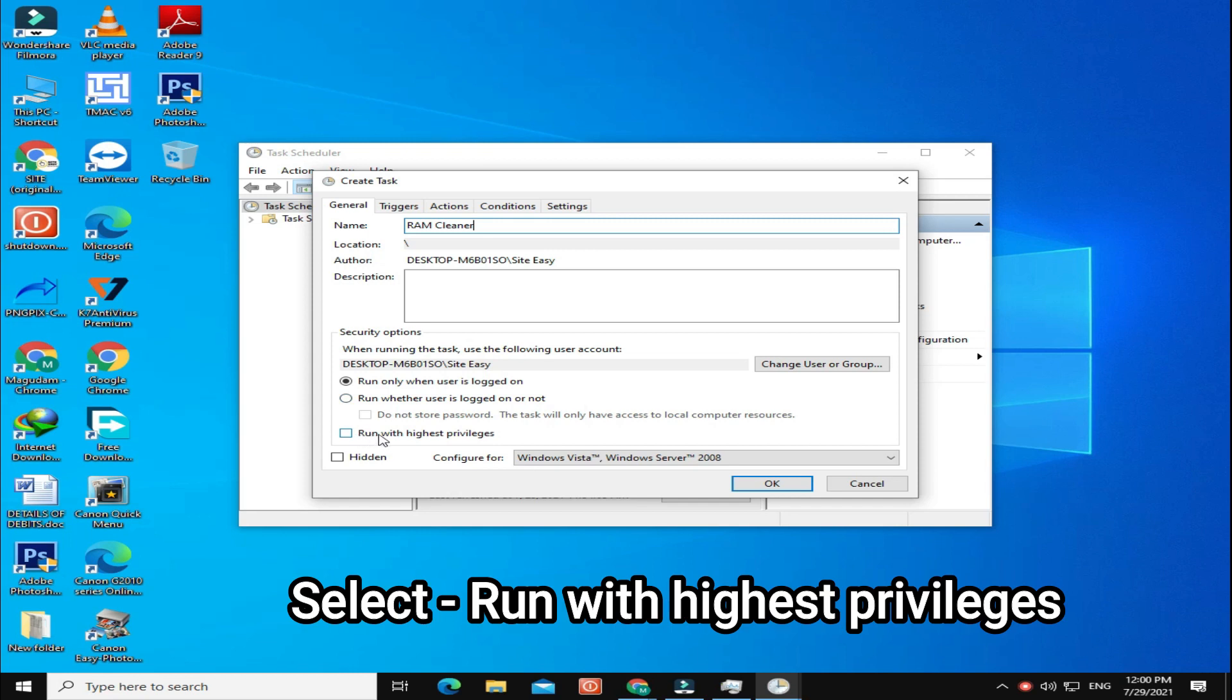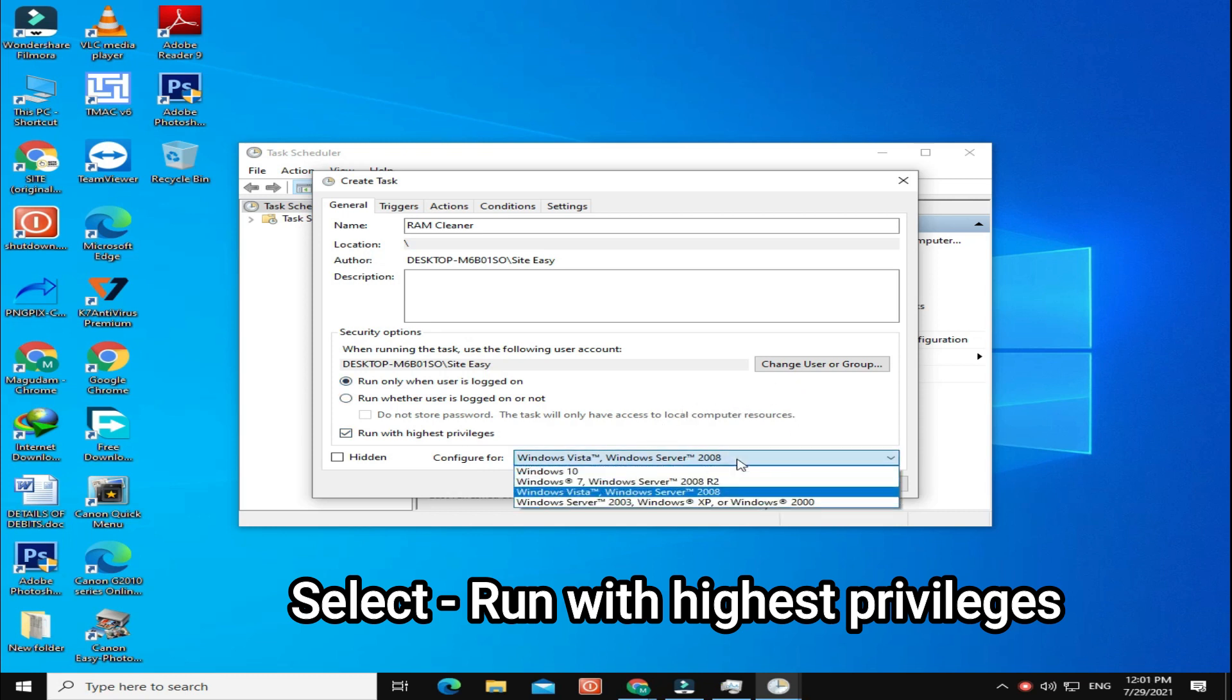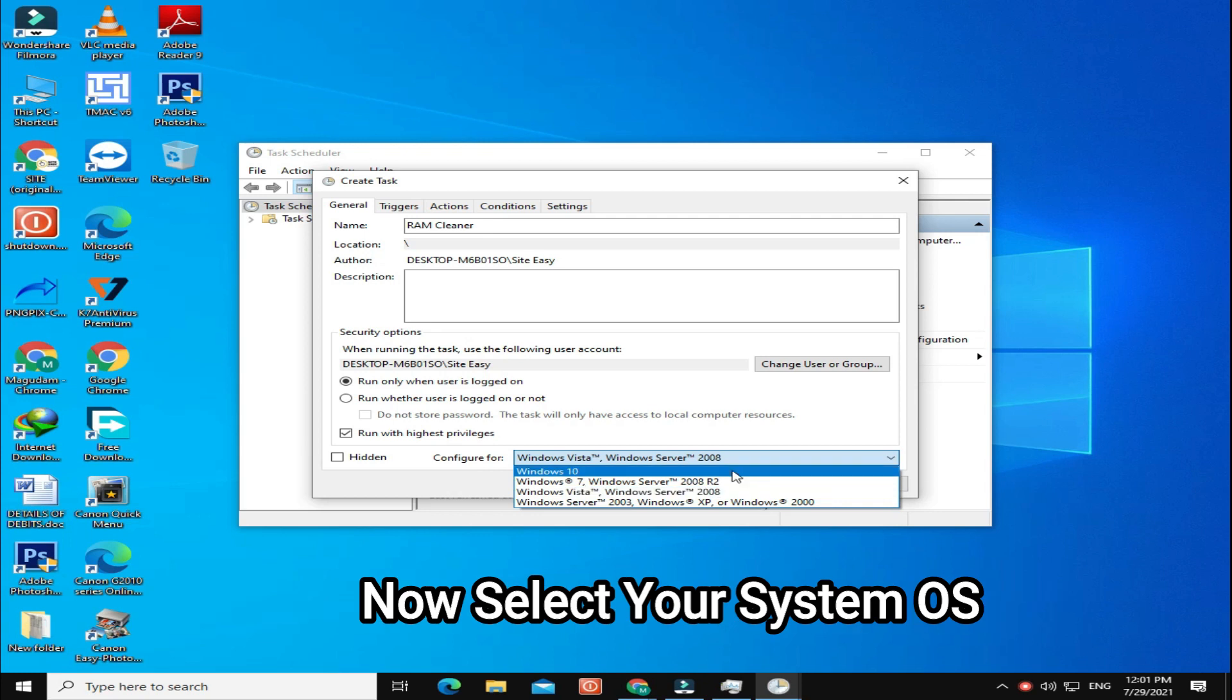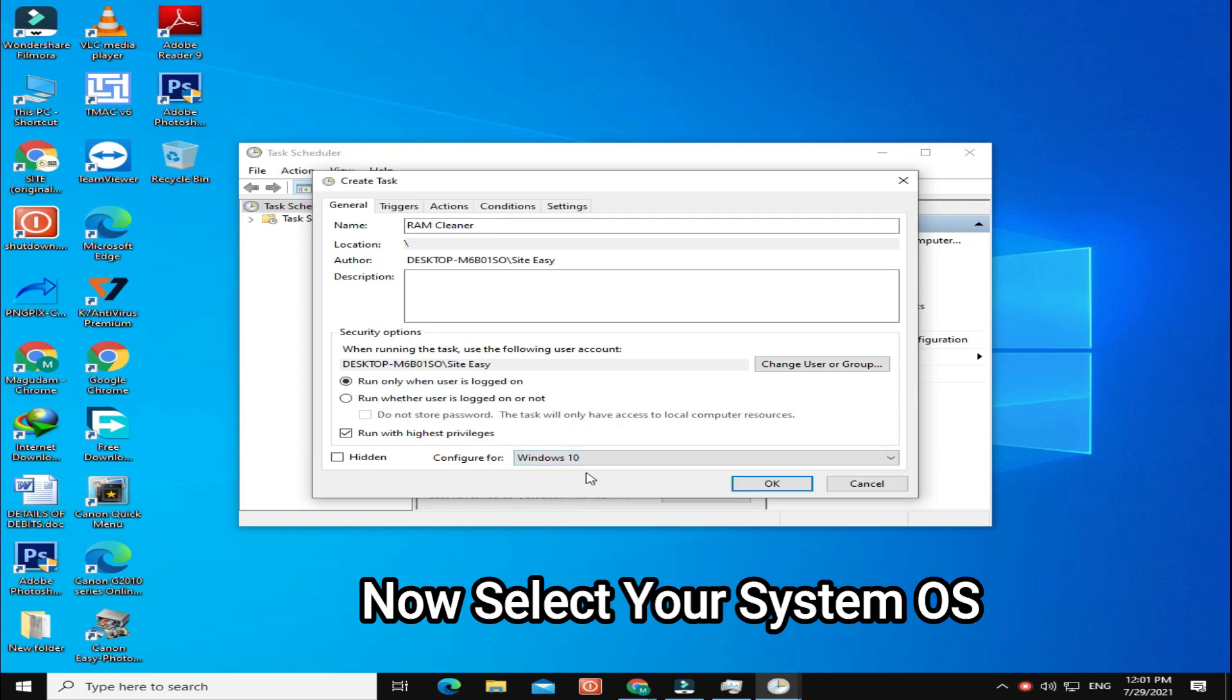Now select Run with Highest Privileges. Select your system OS.